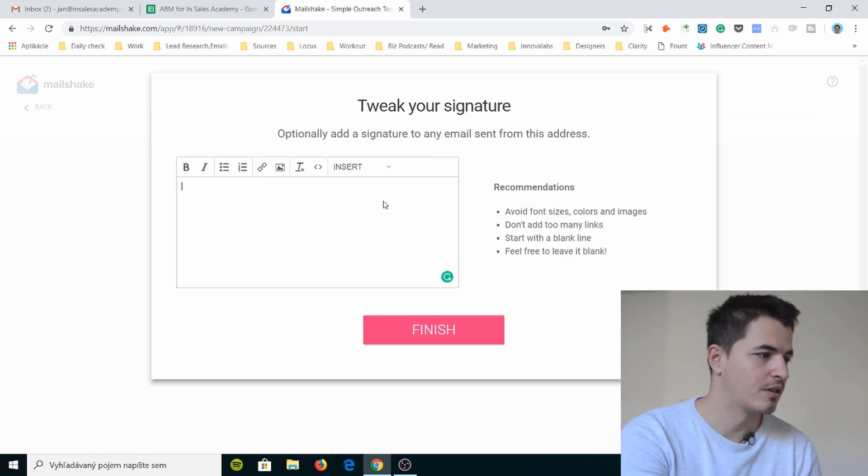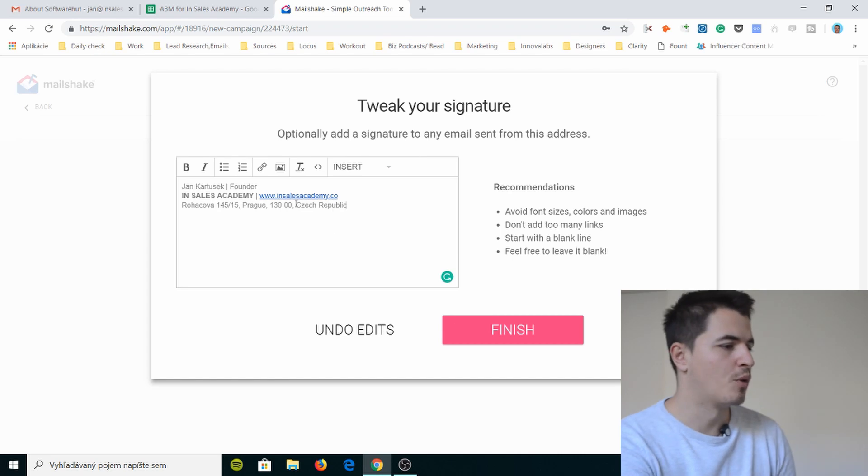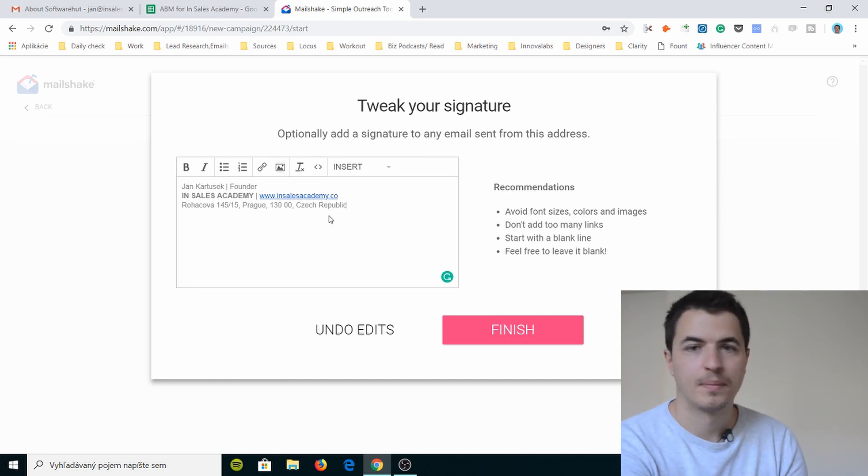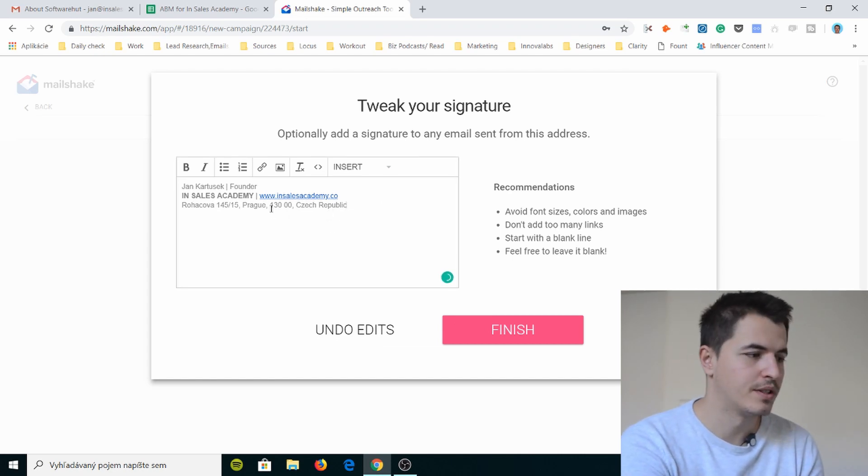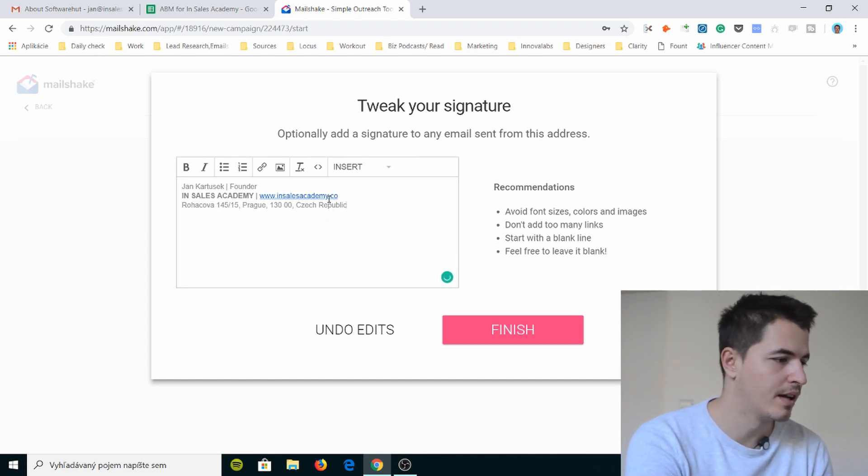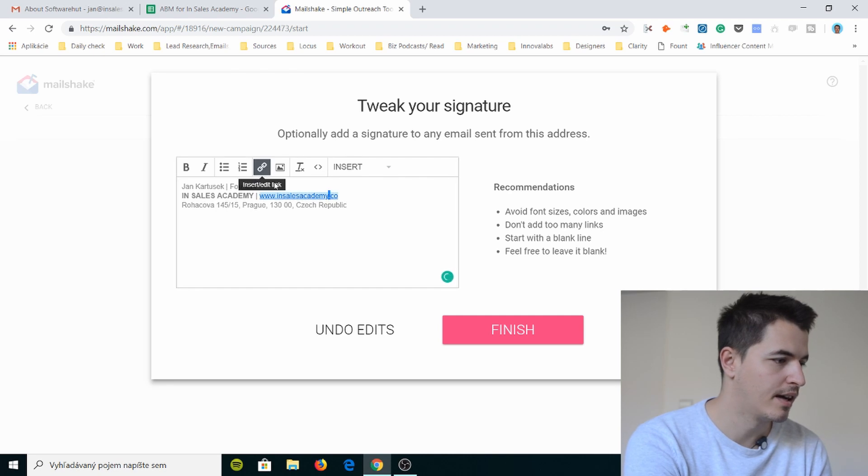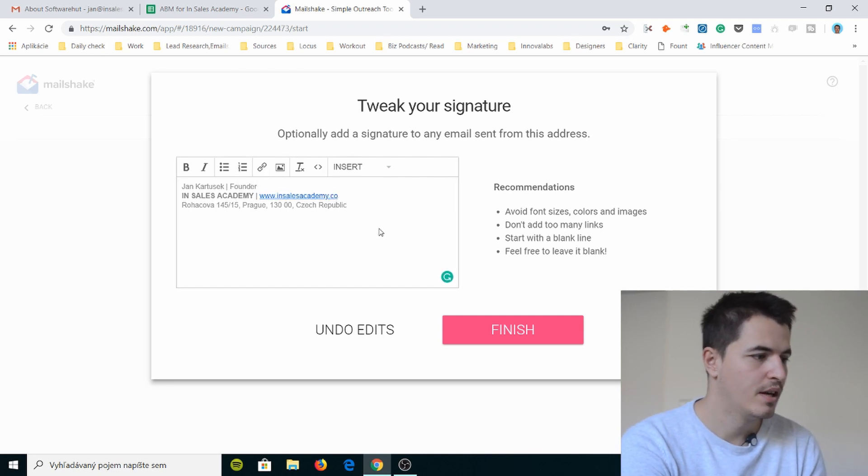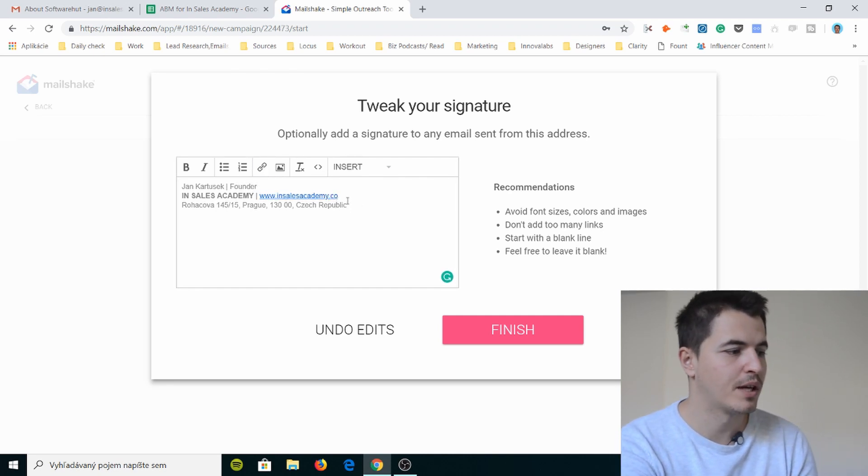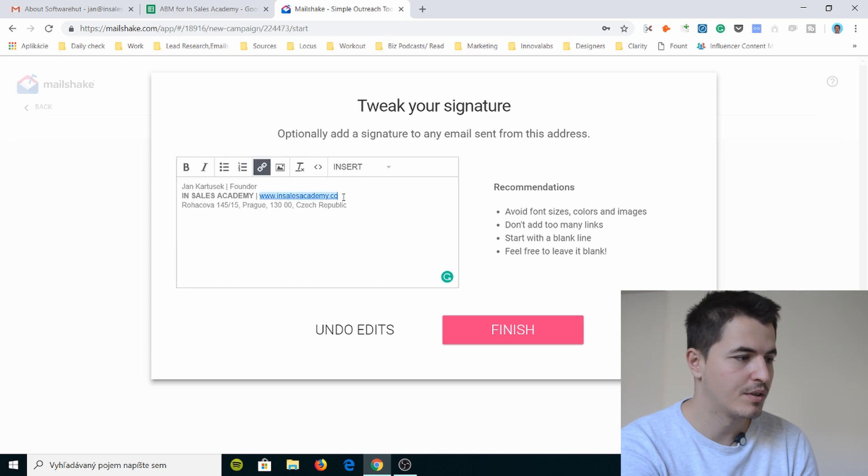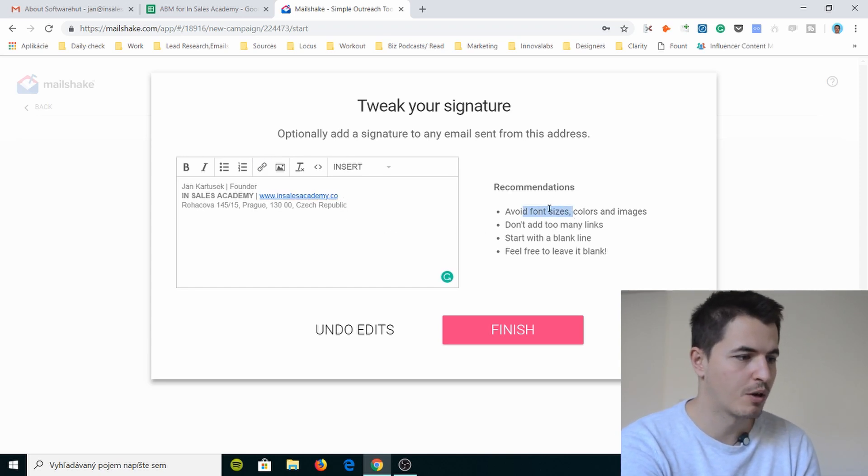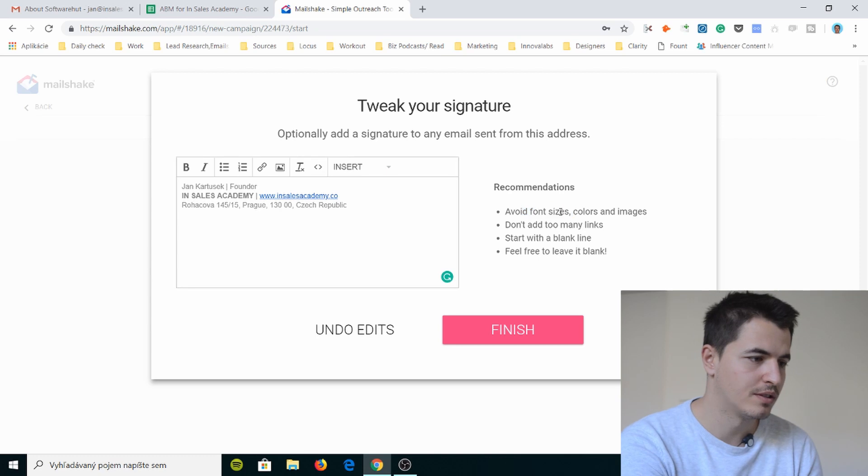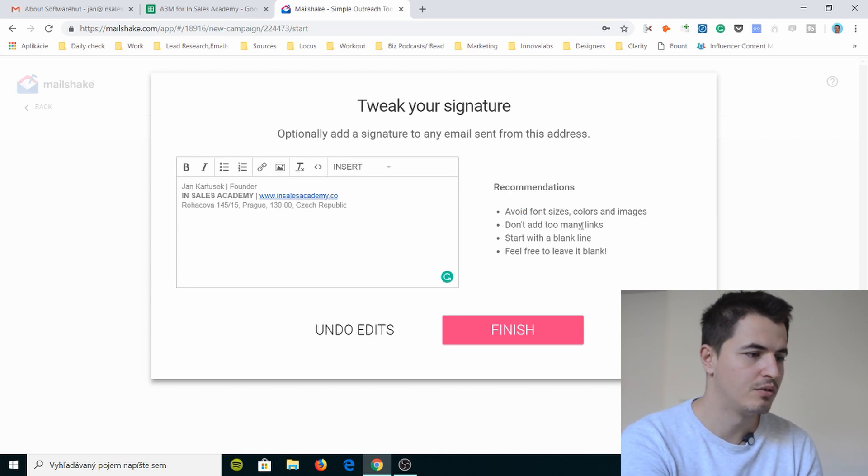Tweak your signature. So I just copied this one. I like this signature. It's very simple. It only has this and I have a link here to the website. And you can see that my domain I have a different domain I use for outbound sales. I want font... look they are giving your recommendation. I want font sizes, colors and images.